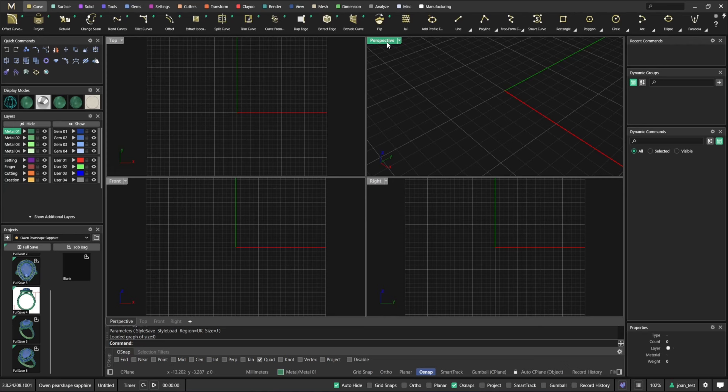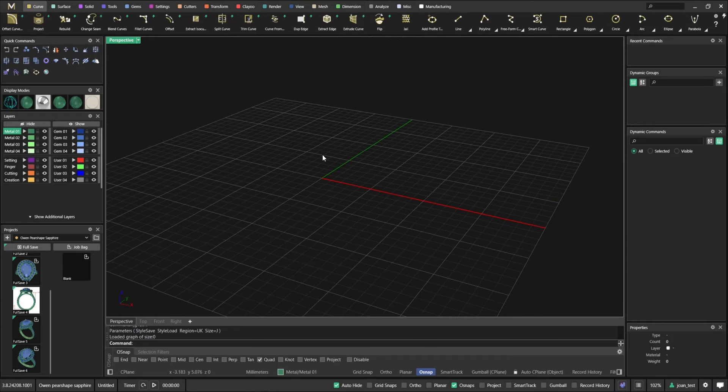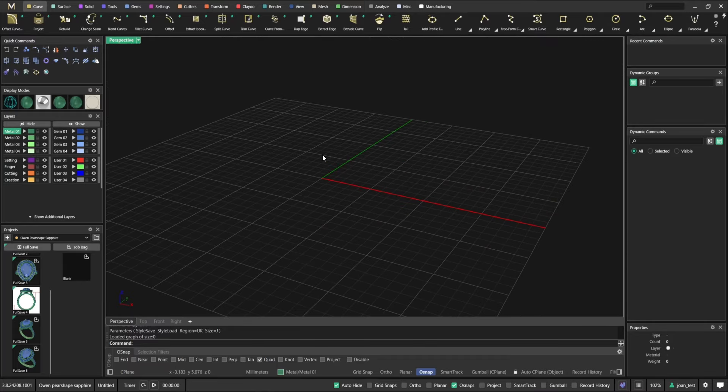I would say probably the main benefit, I'm going to show you an example now, is that you can make a model once. And if you need to work on any modification, you can very easily do a variation, and by very easily I mean two clicks.